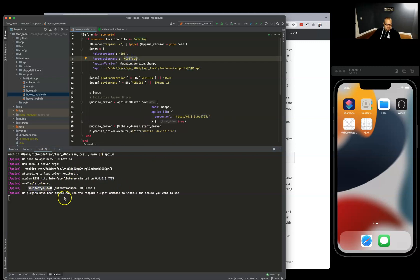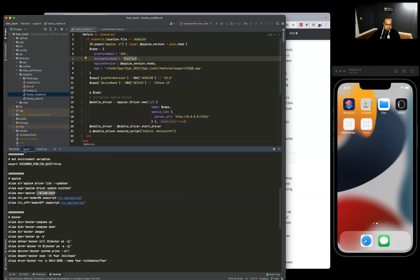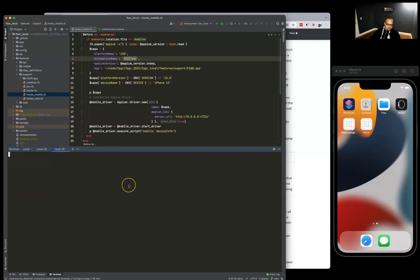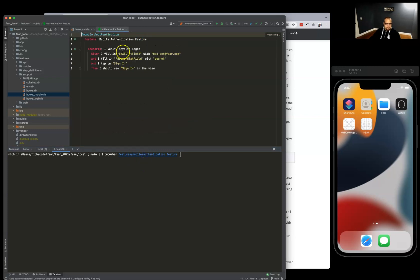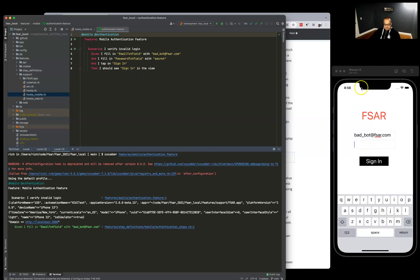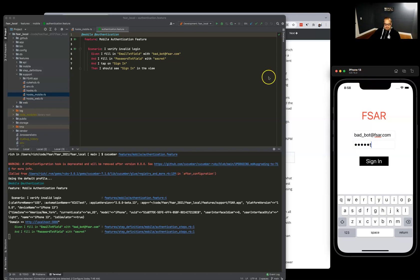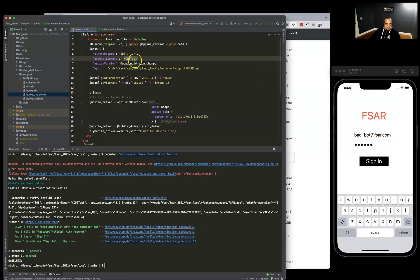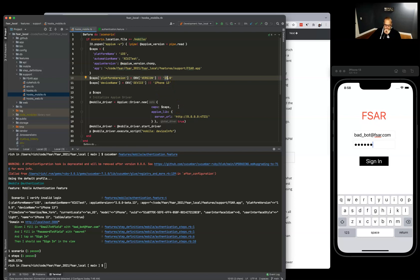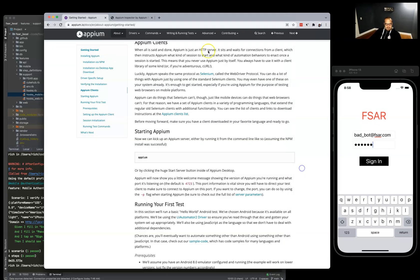4723 right here, so we're good with that. We have our XCUITest, we're going to be running with that, so everything looks good to go here. If I jump back into another terminal, let's run our mobile scenario here for FSR in the iPhone 13 simulator.